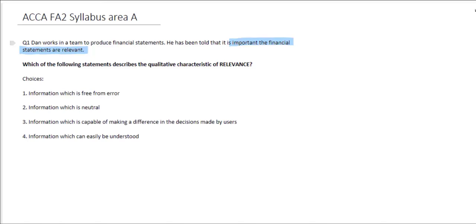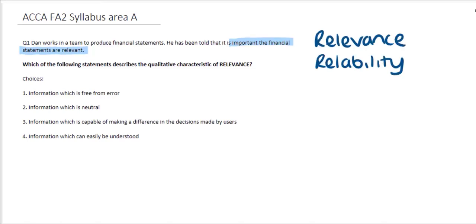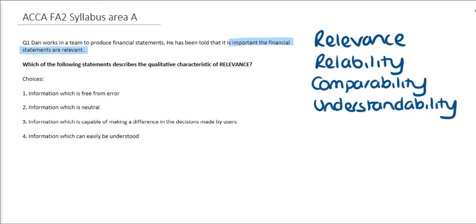This is one of four characteristics. We have relevance, reliability, comparability, and understandability. The options we are given help describe a mixture of these principles. However, what we've got to find is the one that directly relates to relevance. Looking at the first option, saying that it is information which is free from error — that doesn't directly relate to relevance. Whether it's free from error or not, it could very much be relevant to the users.